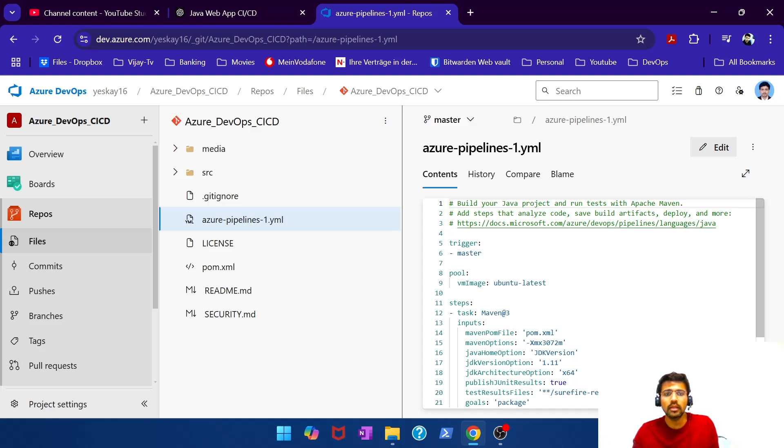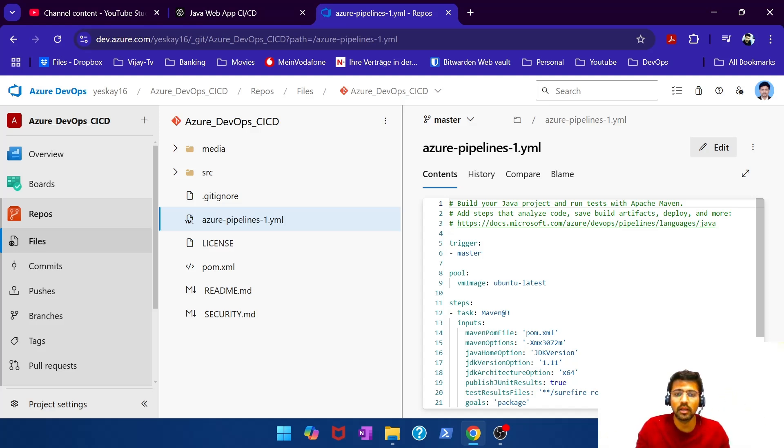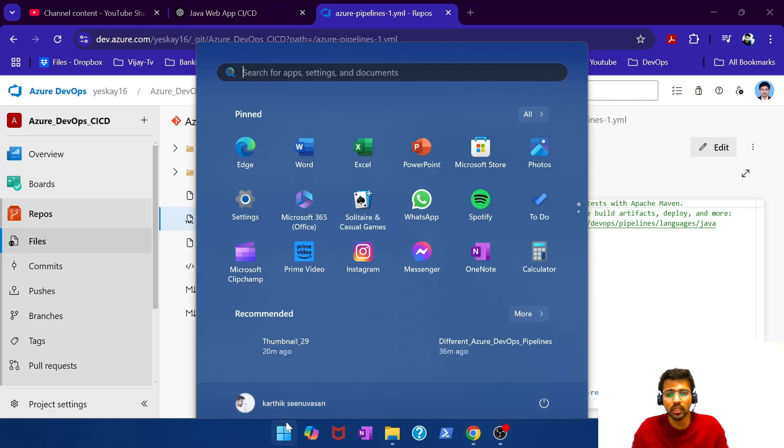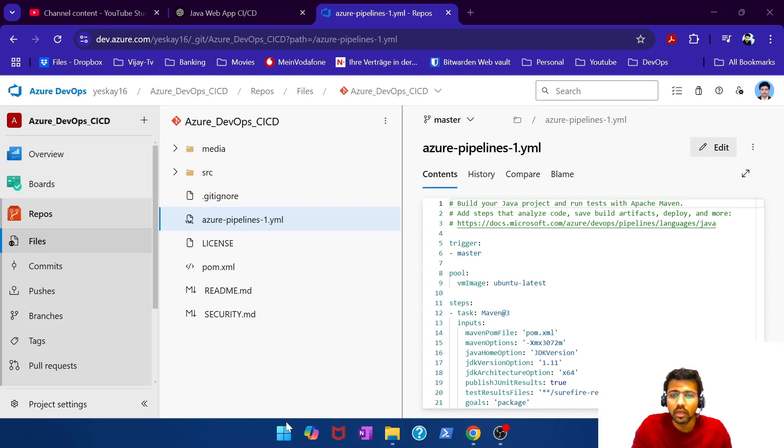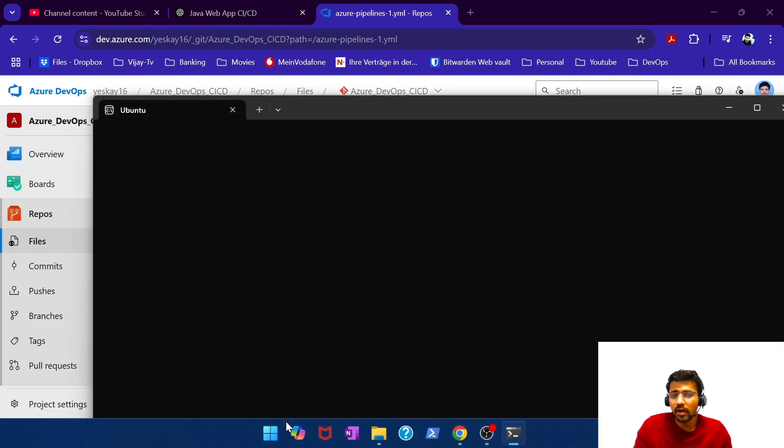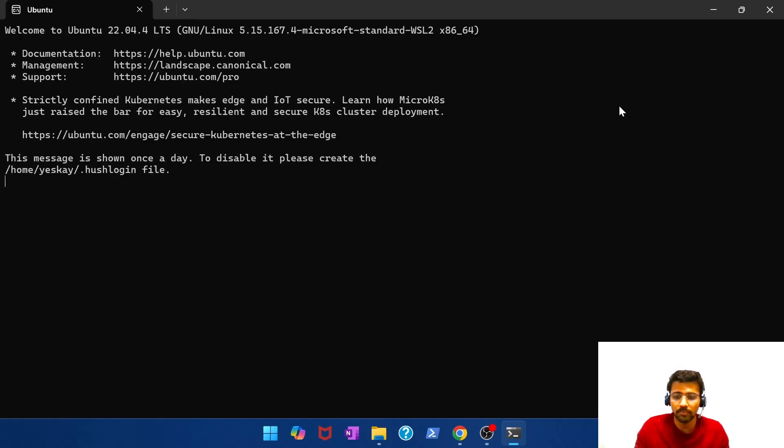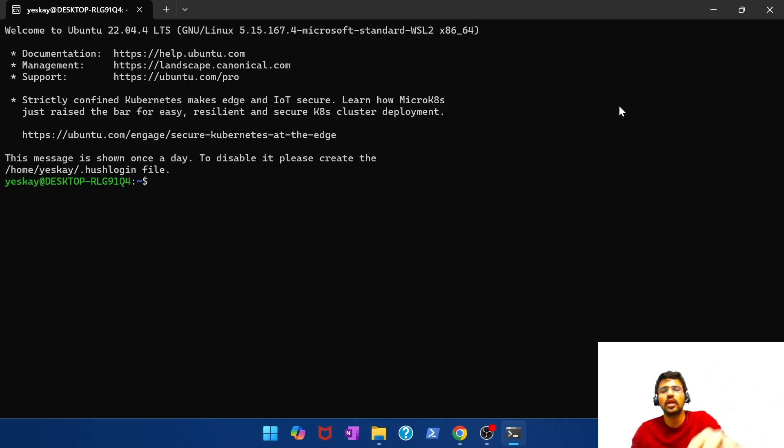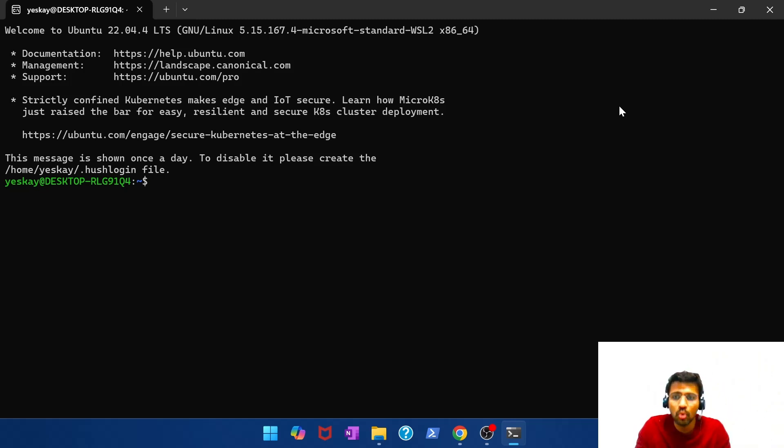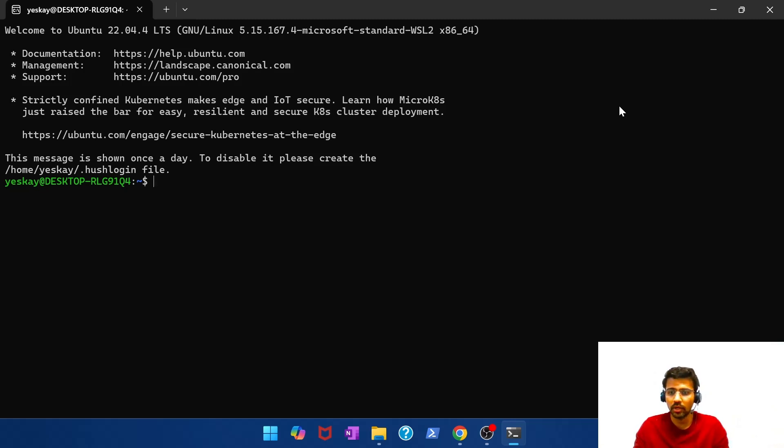So in the pool, you have a VM image argument and then you specify Ubuntu latest. We saw what are all the different hosted agents of Azure in the previous video. If you want to know, please go check out the previous video. But if instead you want this pipeline to get executed on your machine, for people who have been following our channel, they know that we are using a Ubuntu environment on a local machine.